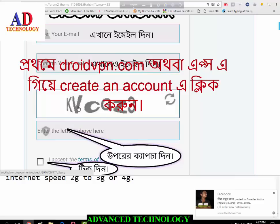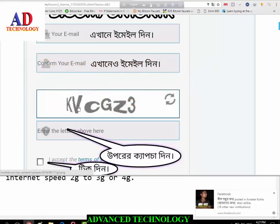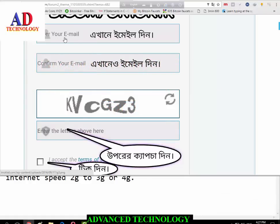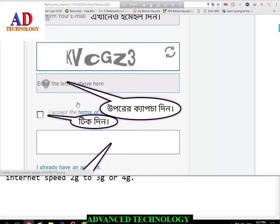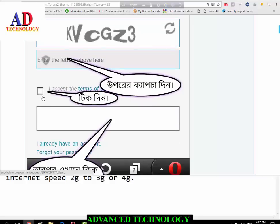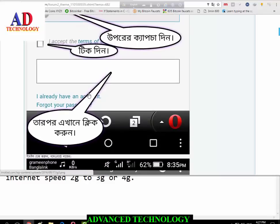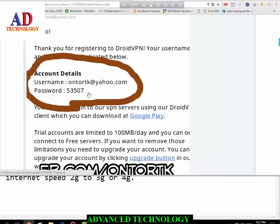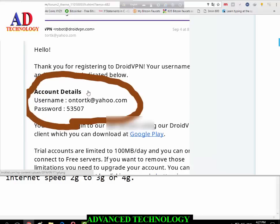Download the DroidVPN app from the Play Store, then enter your email to create a DroidVPN account. Enter your email, confirm your email, enter the captcha, click the checkbox, and click Sign Up. You will then receive an email with your username and password.